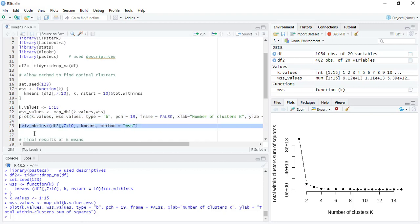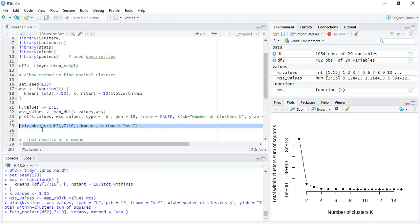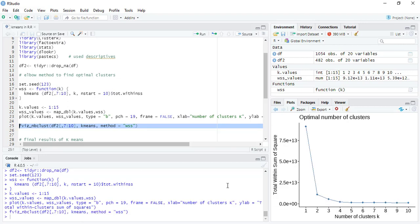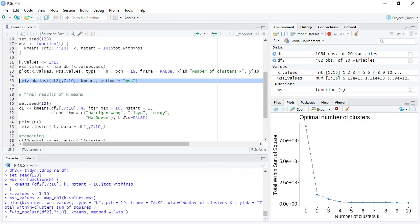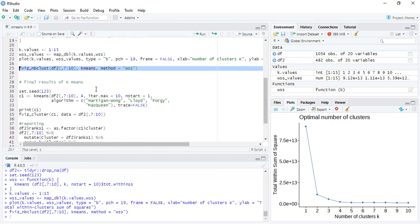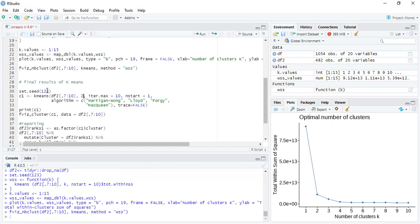The shortcut method is you can use the fviz_nbclust number of clusters method. It is also saying that there should be two clusters. So in the k-means algorithm we'll start with the algorithm and we will say that the clusters should be two.